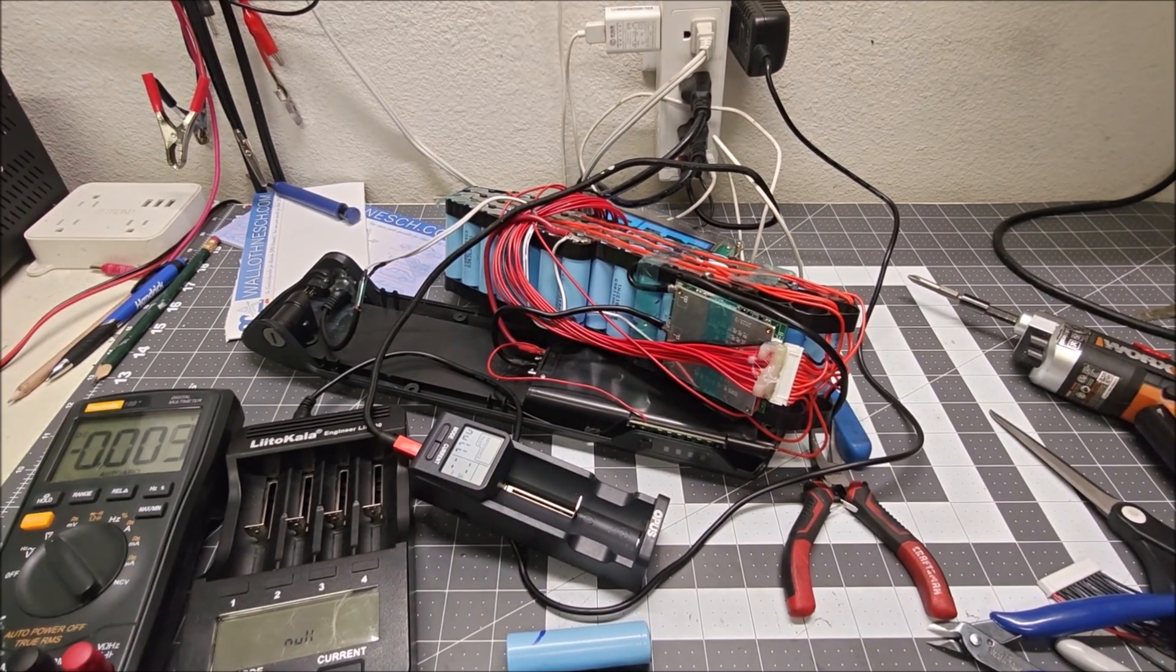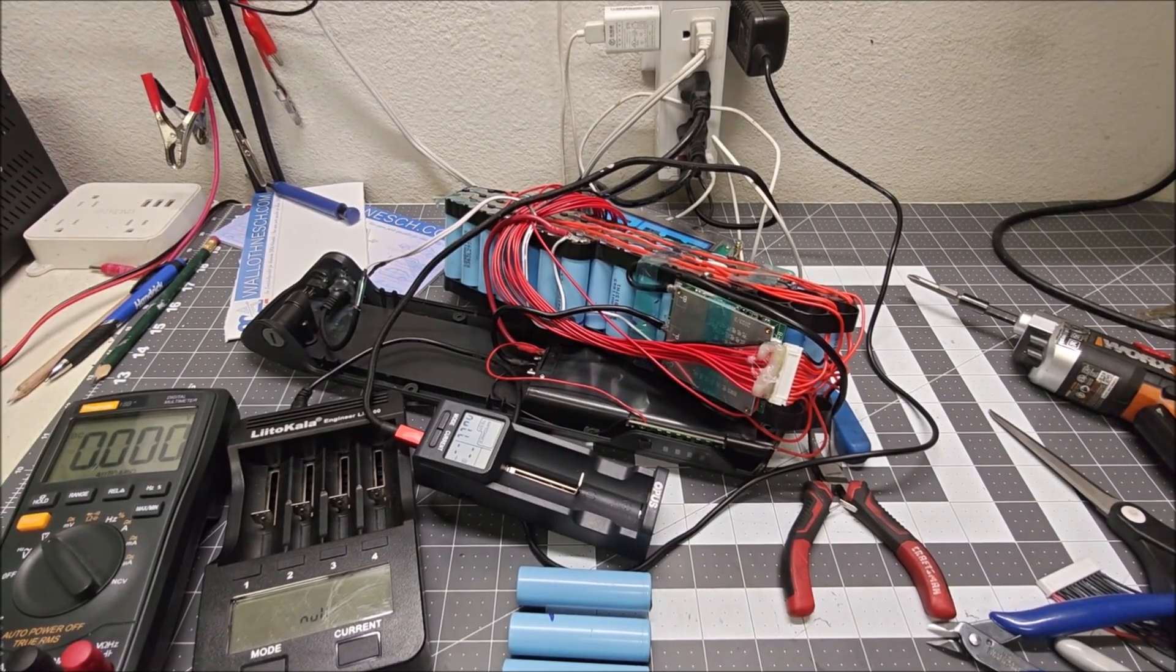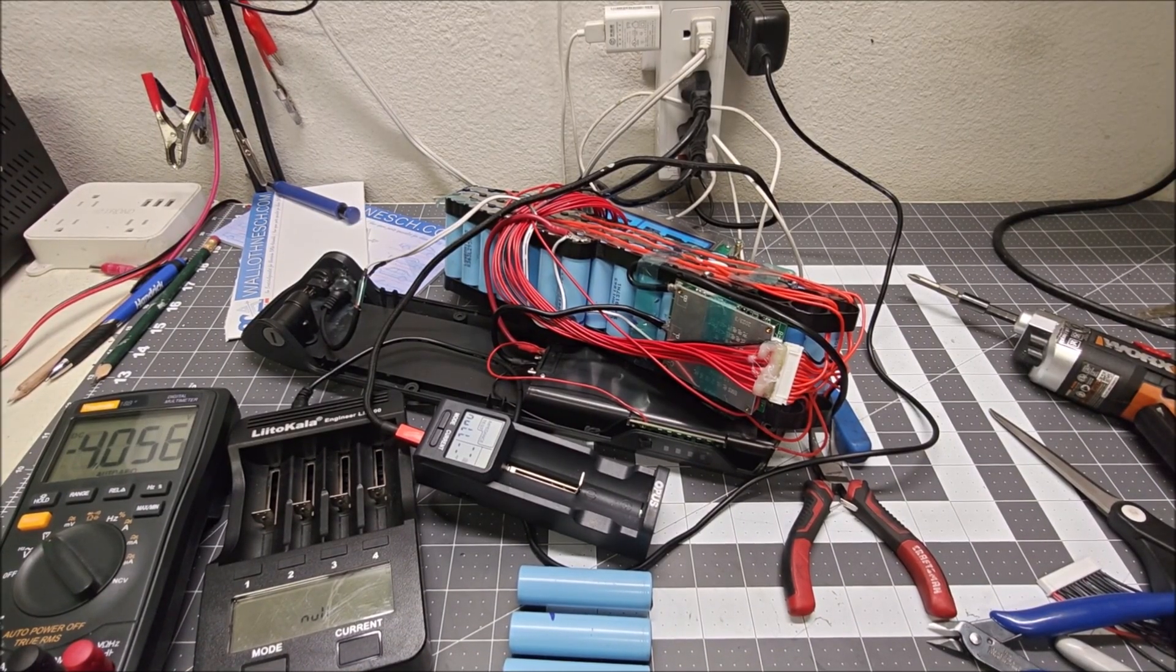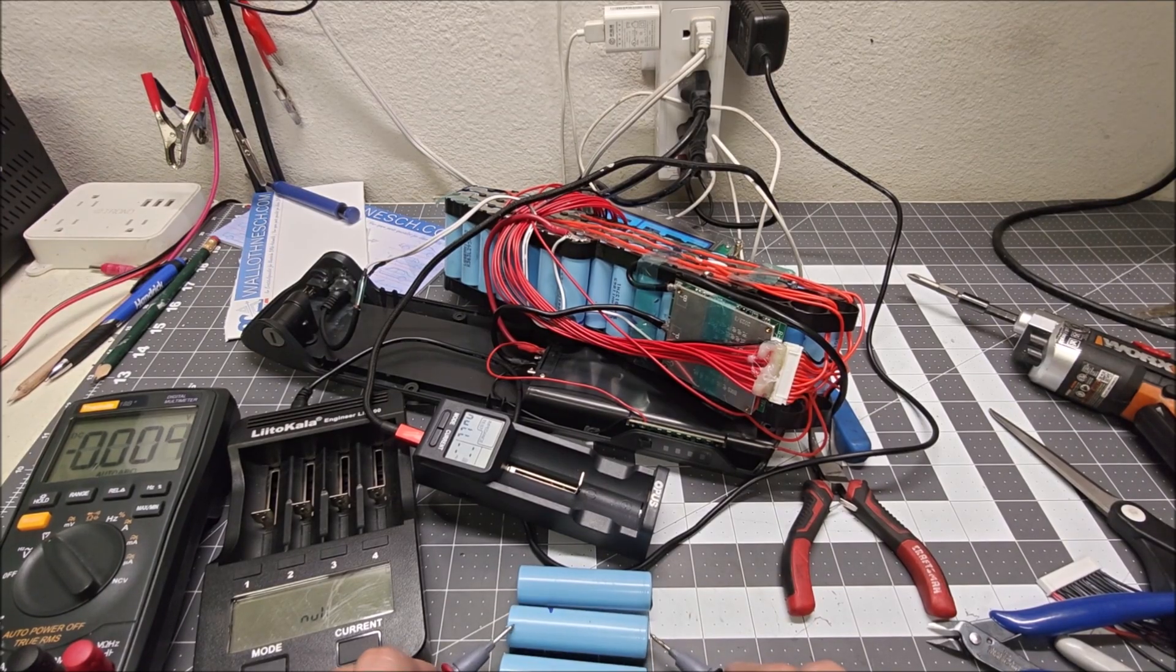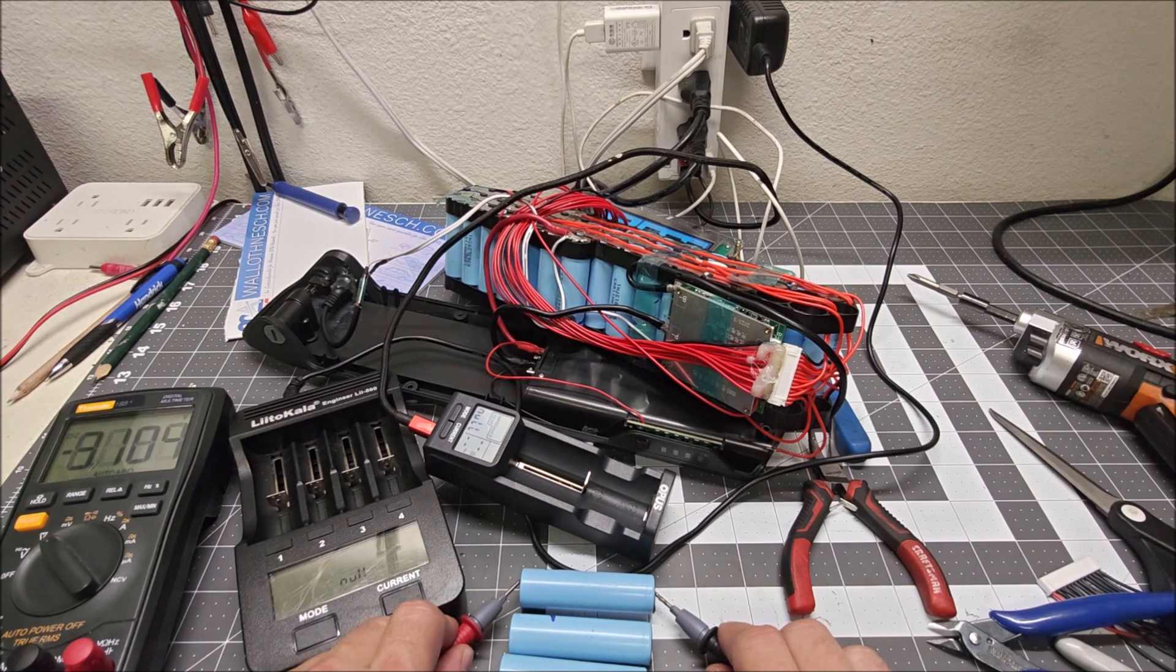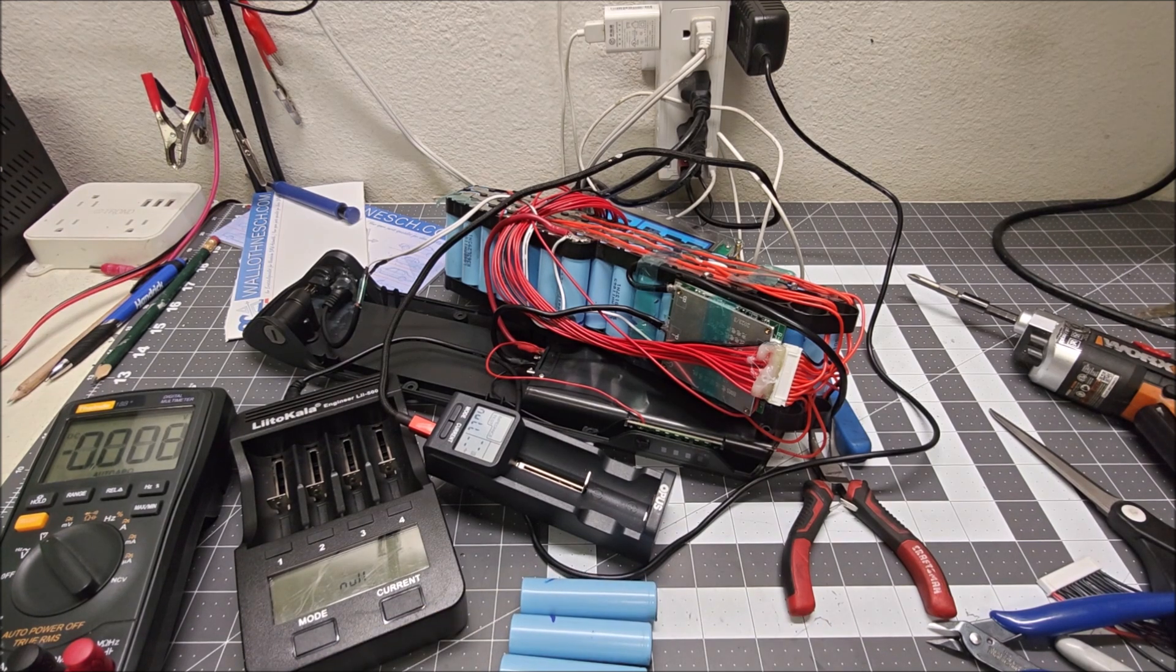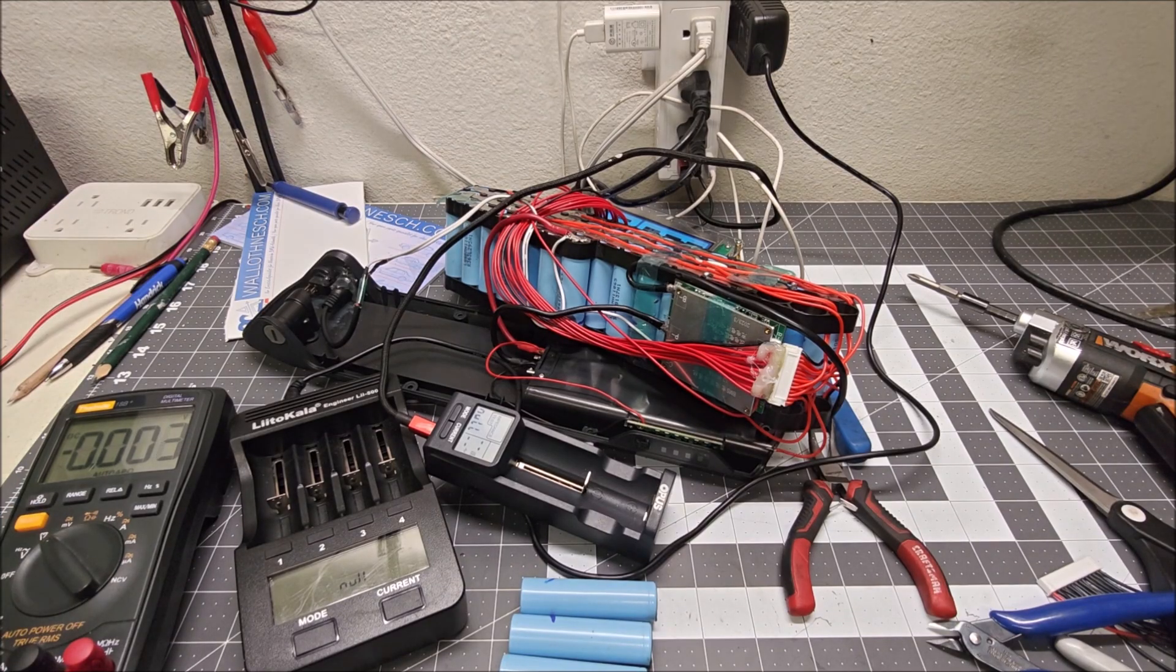I grabbed four fresh ones off the shelf. Let's test them quick. You can see the multimeter in the corner here: 4.056, 4.055, 4.066, and 4.060. So these cells are all very nicely matched and they're going to go back into the pack.